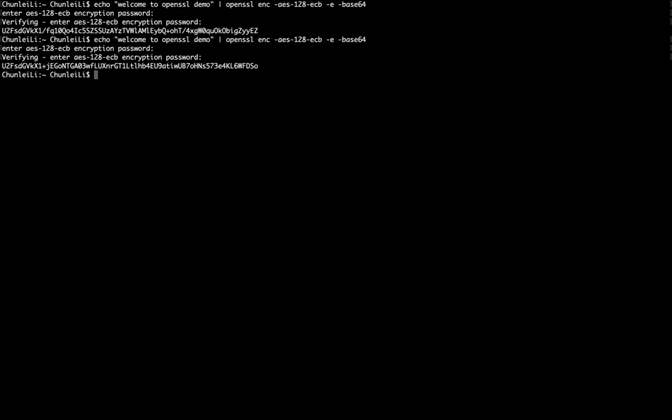In fact, in this encryption process, we specify ECB mode, but it still adds some random information as input, which is called salt in the encryption process. Then even though we use the same input, we use the same password, we still get a different output.